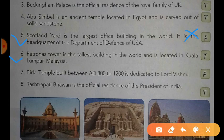Statement number six: Petronas Tower is the tallest building in the world and is located in Kuala Lumpur, Malaysia. Dear students, this statement is true.